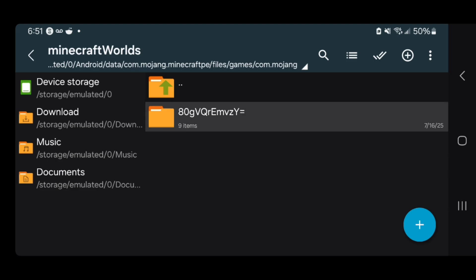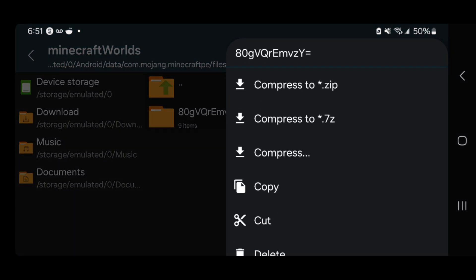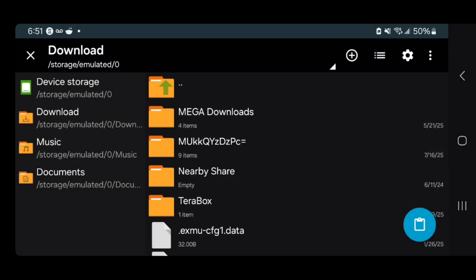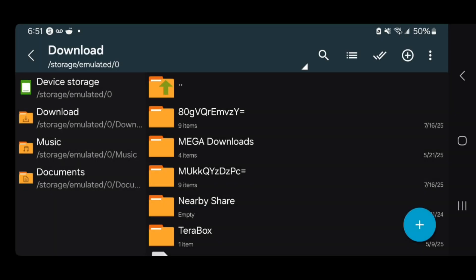The next thing you want to do is long press on your world, then press where it says Copy. Then select Downloads and press on the clipboard icon. It is now going to copy your world inside your Downloads folder.